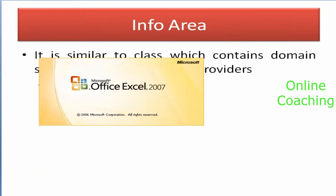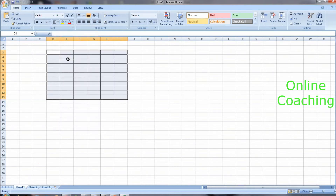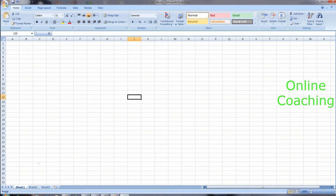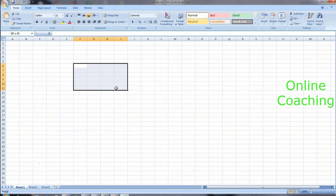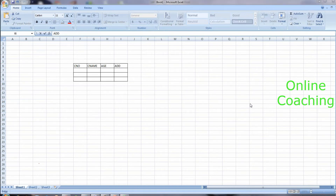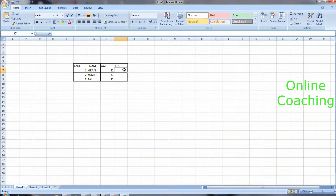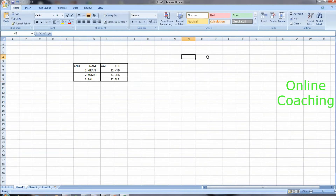Let's open an Excel sheet as an example. Let's say I have data here with three columns: customer number, customer name, age, and address. I have data like customer number one, name Karen, address. What I want to do is load this data to BW.